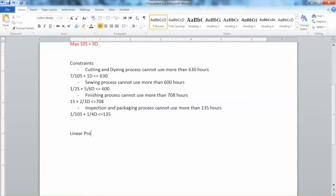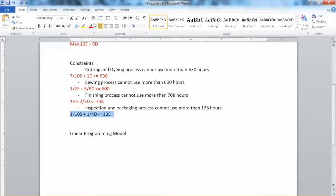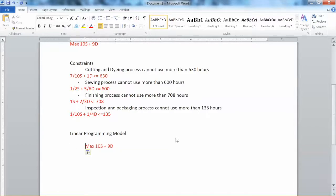We have converted all verbal statements into mathematical expressions. Let's put the mathematical expressions together in a standard form — the linear programming model. This is the objective function: Max 10S + 9D. Instead of saying 'constraints,' we write 'subject to,' which is a standard form used by most optimization software. Then we copy all constraints down here.